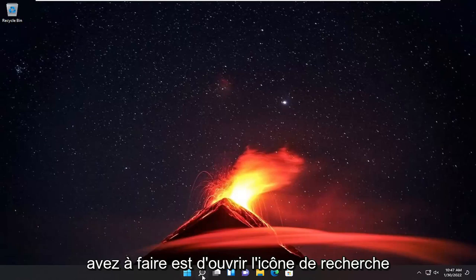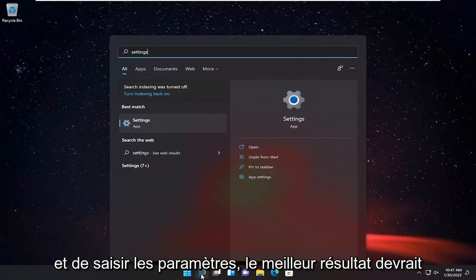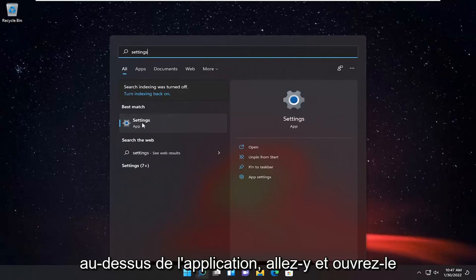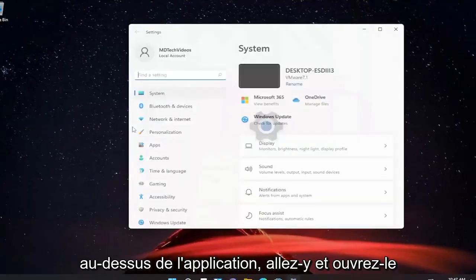All you have to do is open up the search icon and type in settings. The best result should come back with settings listed right above app. Go ahead and open that up.